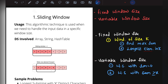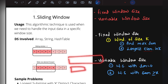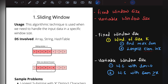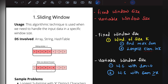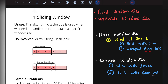The second category is variable window size, where the window size is not fixed — it can increase or decrease depending on the problem's requirement. Sample problems on variable window size include finding a window whose sum equals zero, or finding a window whose sum is greater than or equal to a given sum. The data structures used for sliding window include arrays, strings, and hash tables.